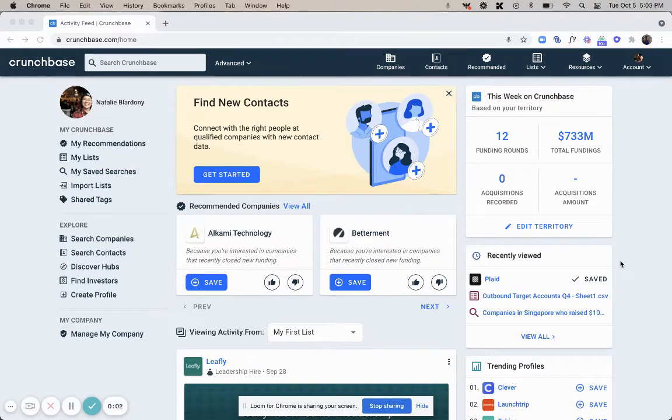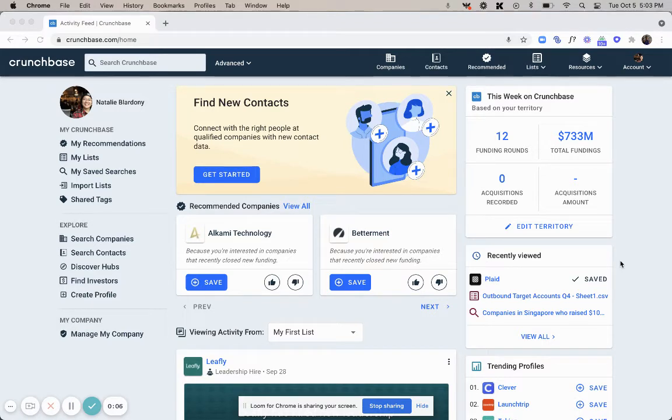Hi, welcome to Crunchbase University. In today's video we're going to be going over how you can leverage Crunchbase for your pre-call preparation.